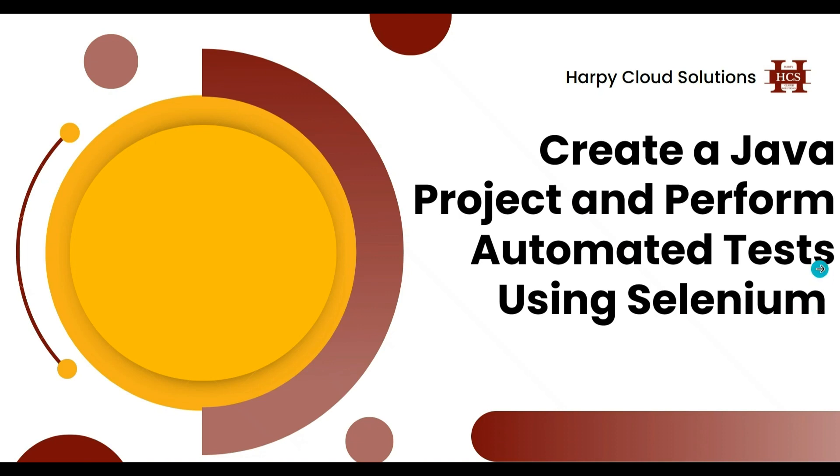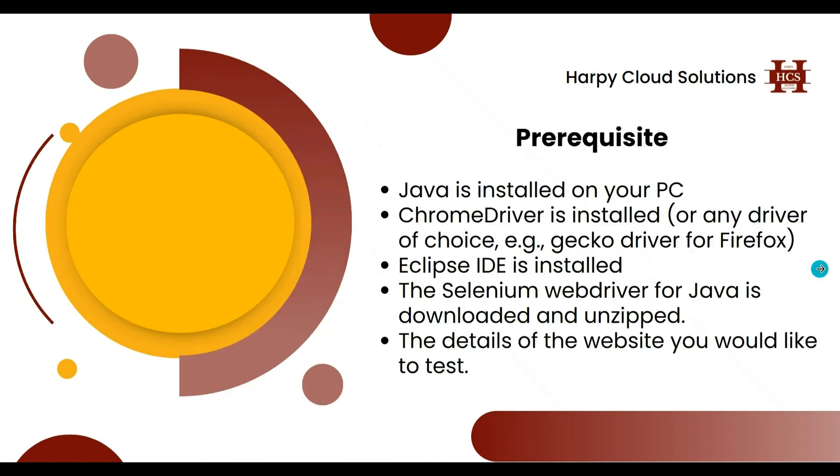The prerequisites for this are that Java is installed on your PC, you have a Chrome driver installed on your PC, or depending on the driver of your choice, if you're going to be testing on Firefox then you have something like a Gecko driver installed.